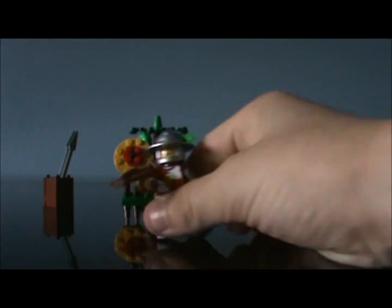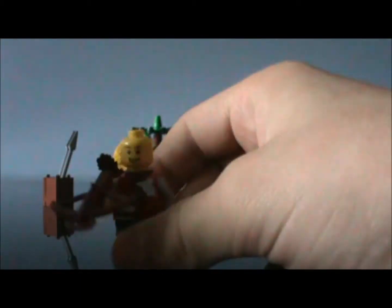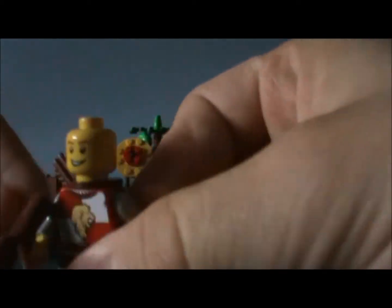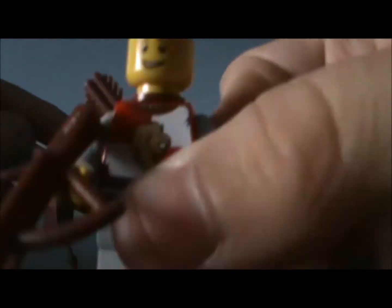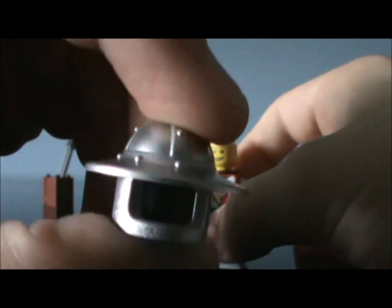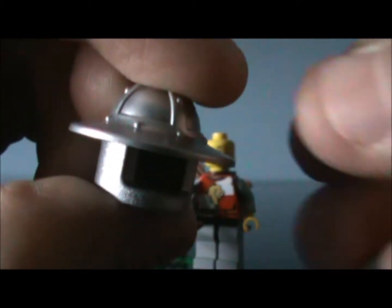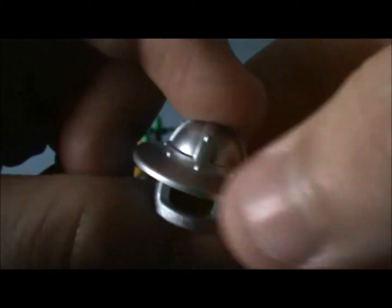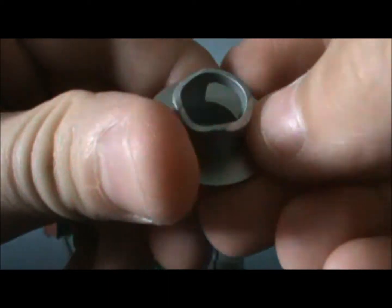You got one minifigure, a normal Kingdoms minifigure. I'm not a fan of this Kingdom series stuff, but here's his hat first. It's just basically a helmet with the big brim around it.